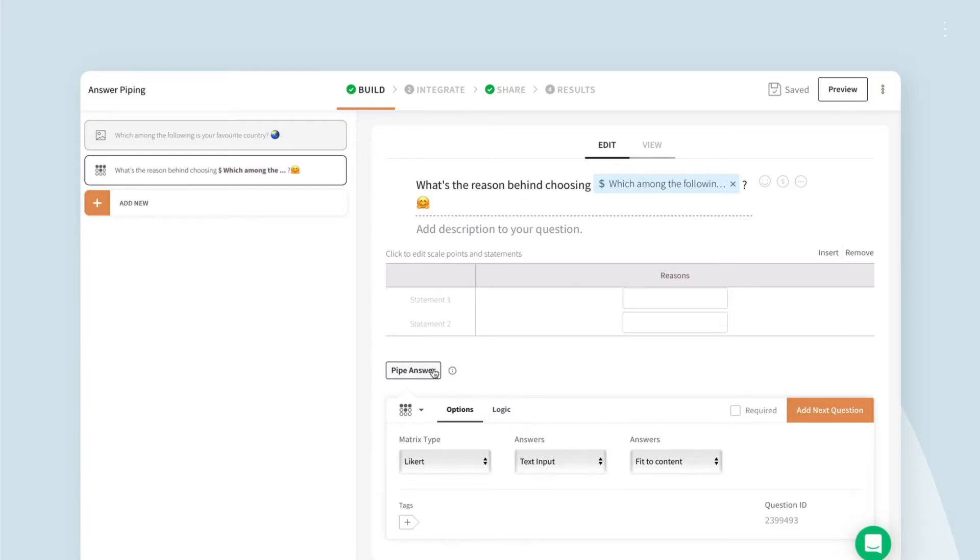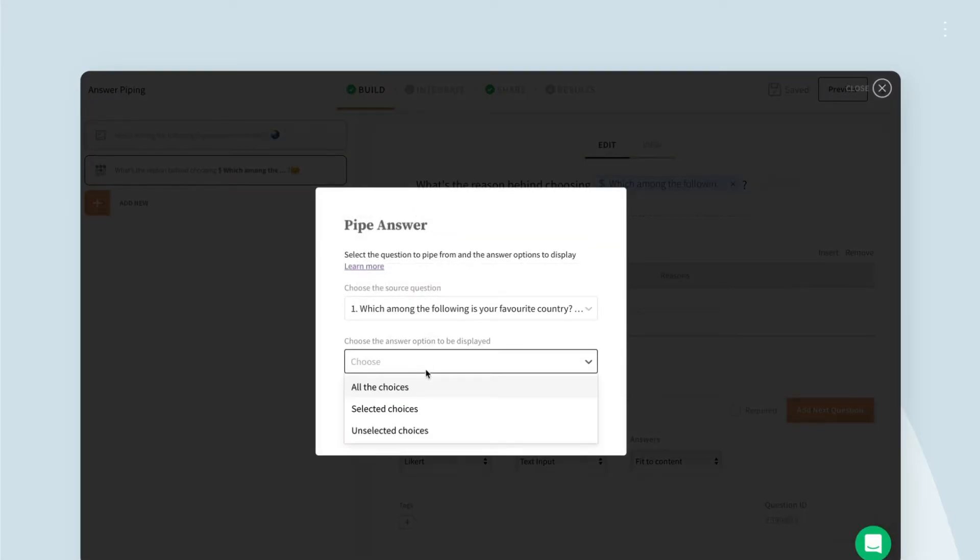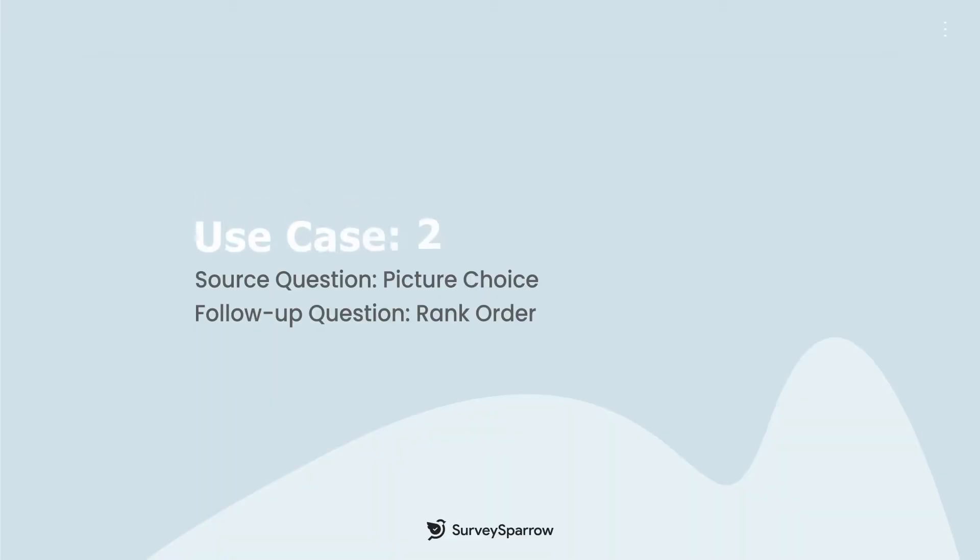Click pipe answer and choose the selected options to have the respondent rank the answers he gave. This way, you'll be able to dissect your respondents' choices even better.